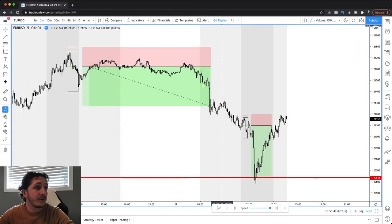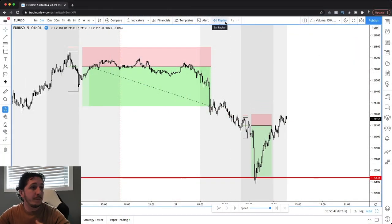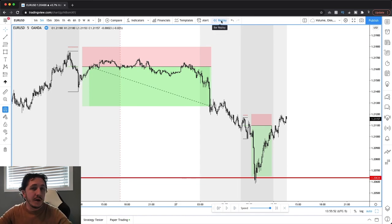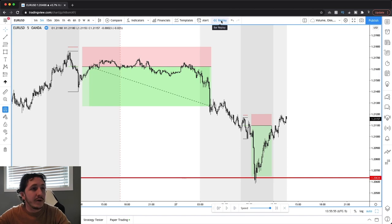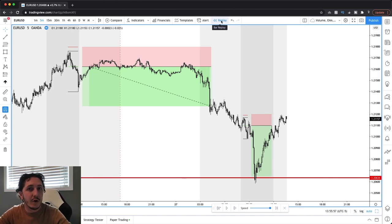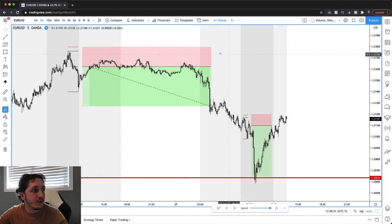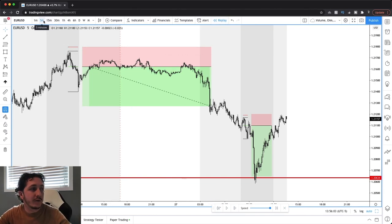The platform that I use is tradingview.com. They have a bar replay tool. If you have a free account you can only backtest on a daily, weekly, and monthly chart. If you have a paid account you can use intraday charts. I'm testing this on a five-minute time frame.